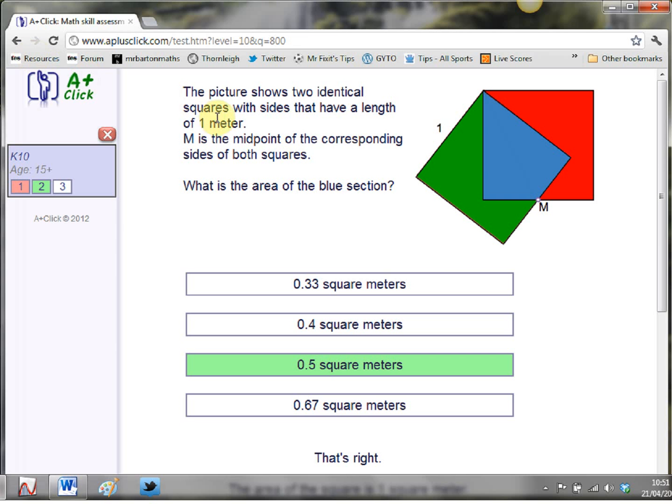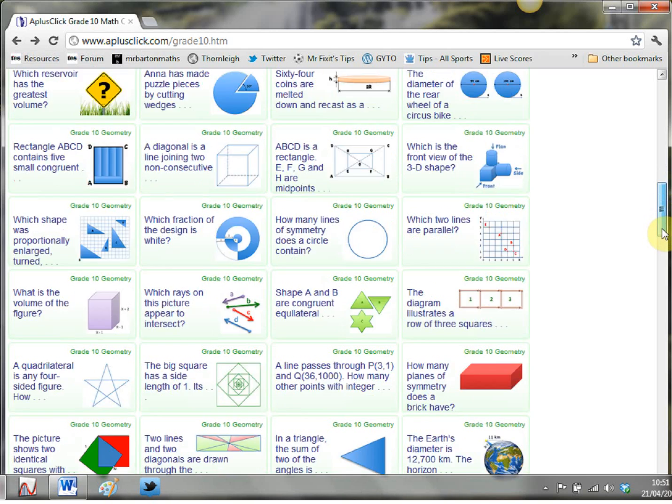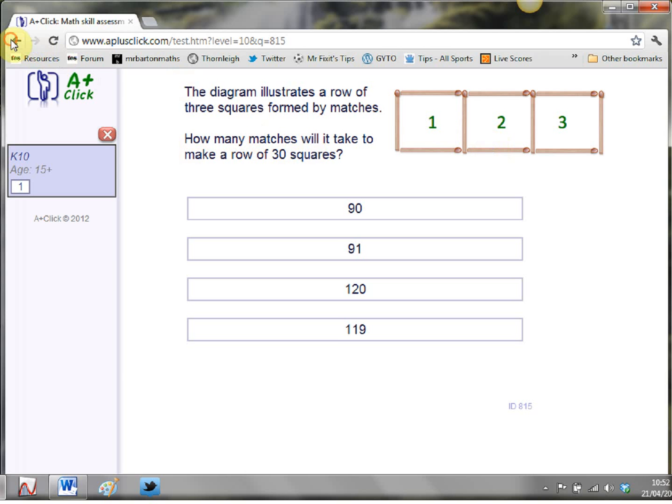But I just absolutely love this website just for its quantity and quality of puzzles and they are just really nicely put together. They look deceptively simple but no big long explanations no pages and pages of notes or anything like that. There's your problem can your students solve it.